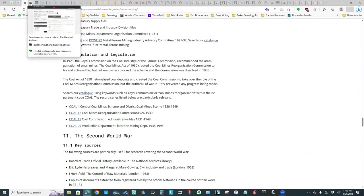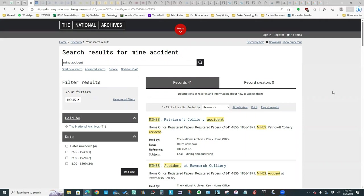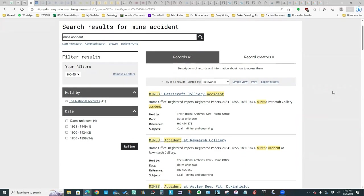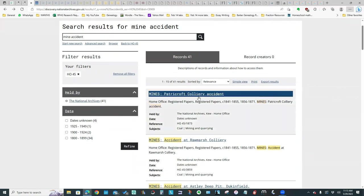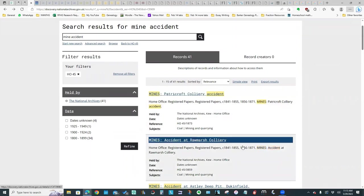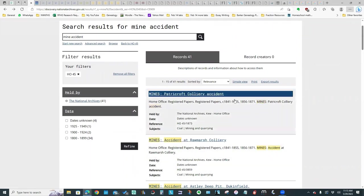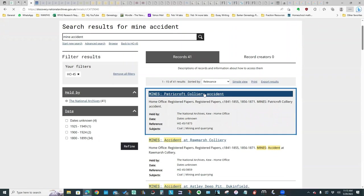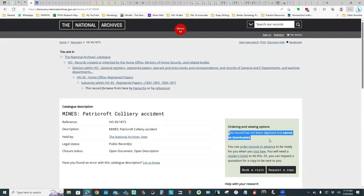Now I did click on some of those different collections. So this is an example: I clicked on the HO 45 records which were covering mine accidents. It does give you a good idea of what they have. If you click on one of these items to see the details, you notice it says the record has not been digitized.